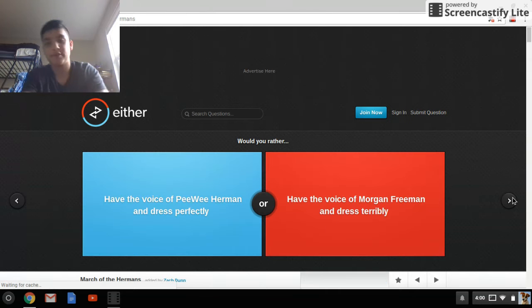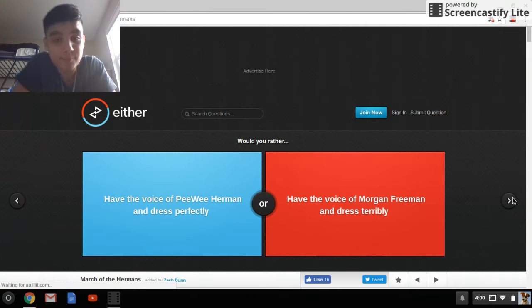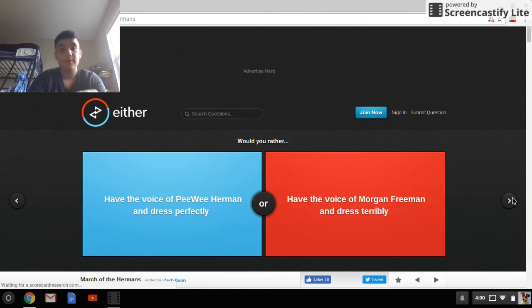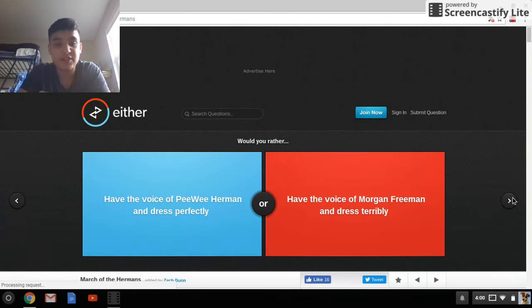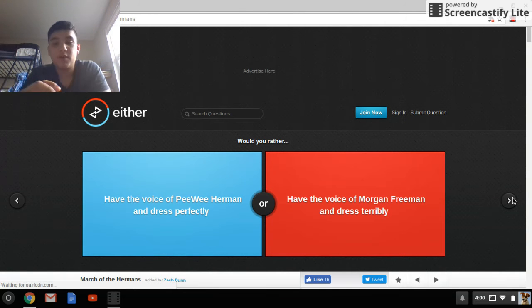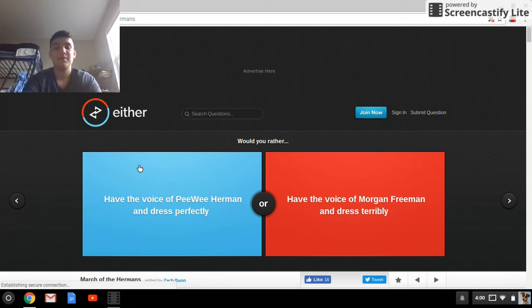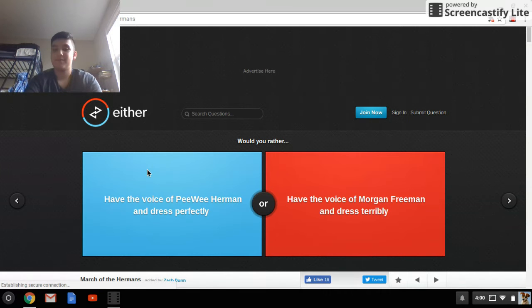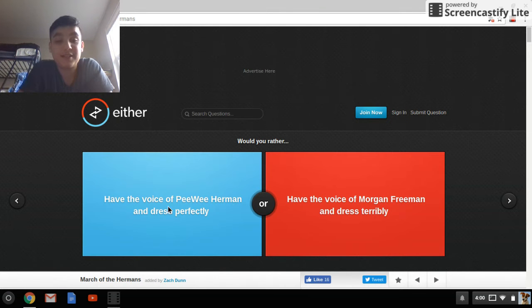I'm sorry for the background noise, they're playing Christmas songs down there, so, yeah. Would you rather have the voice of Pee Wee Herman and dress perfectly, have the voice of Morgan Freeman and dress terribly? I don't even know who this guy is, but, yeah.